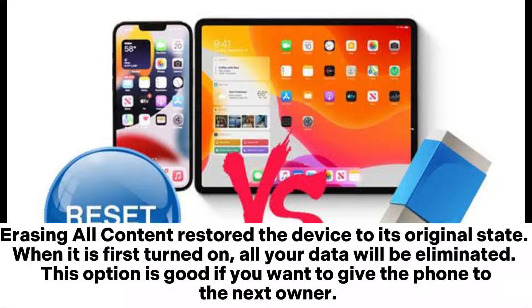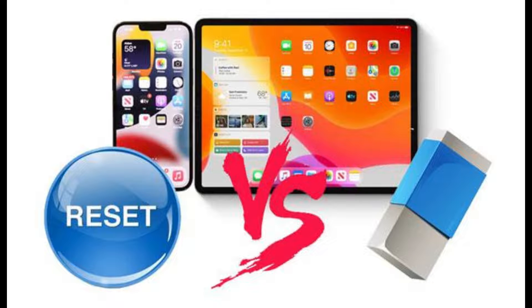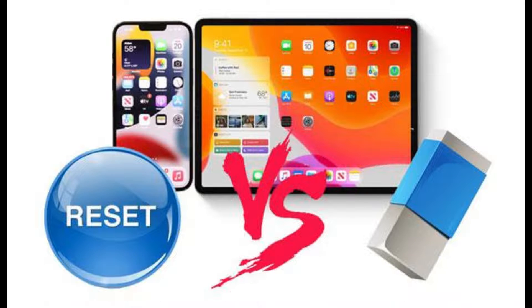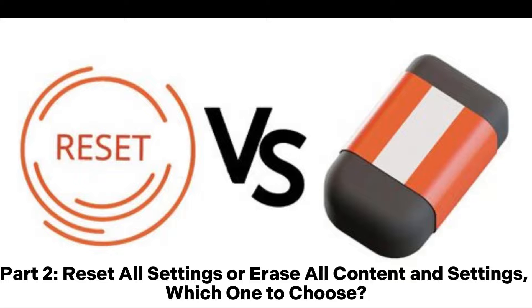This option is good if you want to give the phone to the next owner. Both options clear data stored on your iPhone, but the Erase All Content option is a more drastic choice.